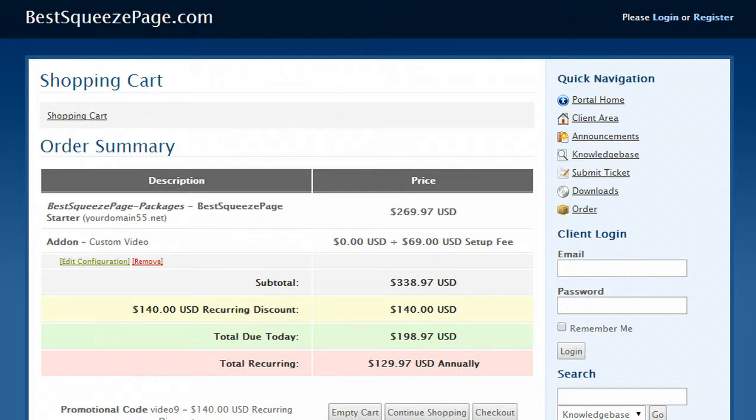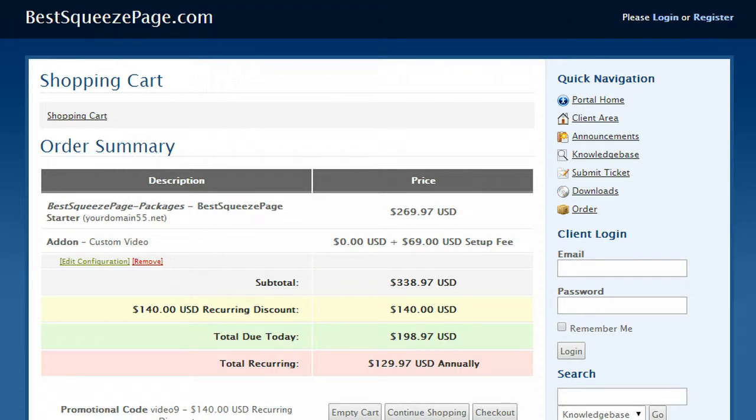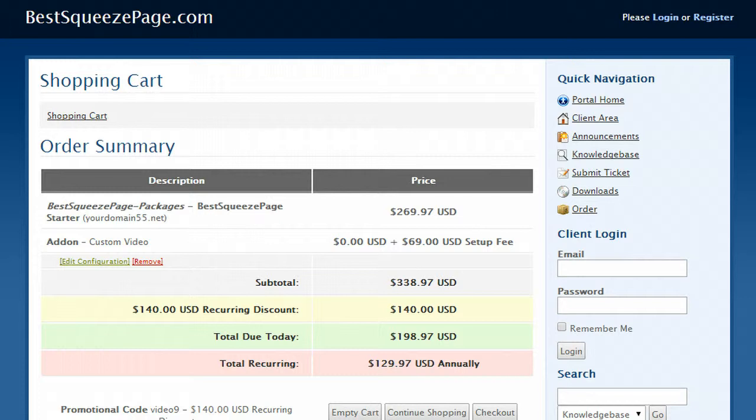And then after 12 months if you still want to stick with the service your total cost is only barely over $10 a month, $129 and some change per year after that. You're locked in, that includes your hosting, autoresponder and everything else that we have on our page. That my friend is a great deal.